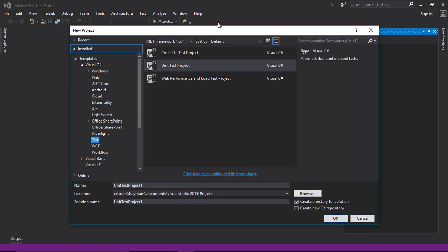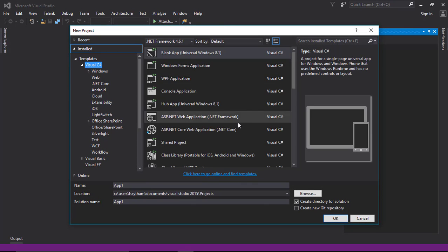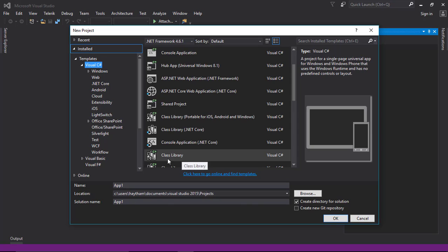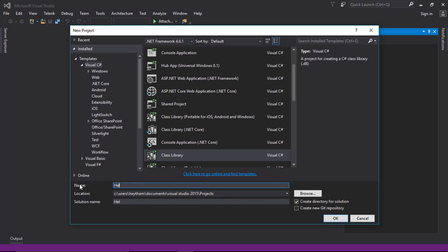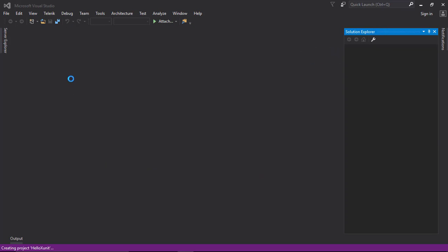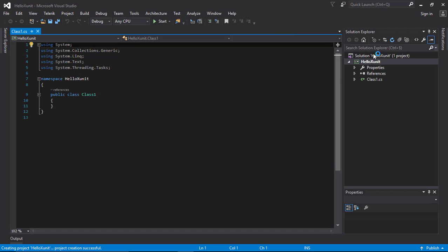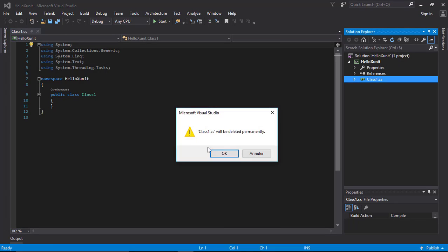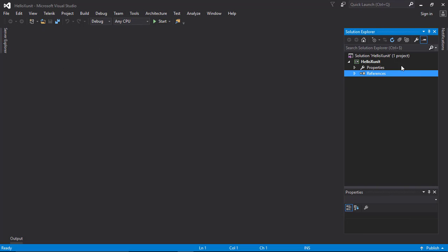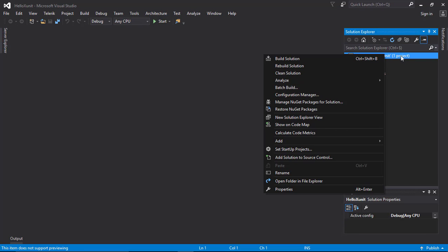I'm going to create a C# class library project. I'll call it 'HelloXUnit'. This is the project that we will be testing, so let me get rid of this default class here — we'll make another one in a while.